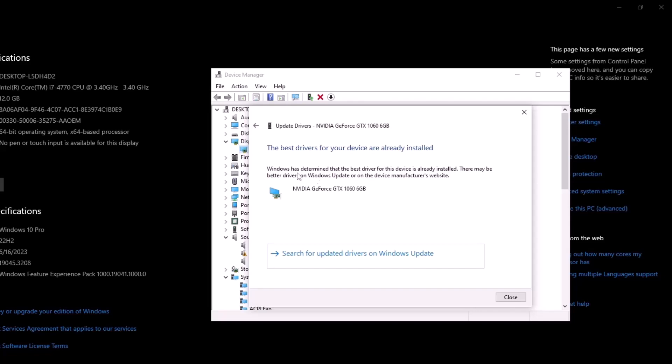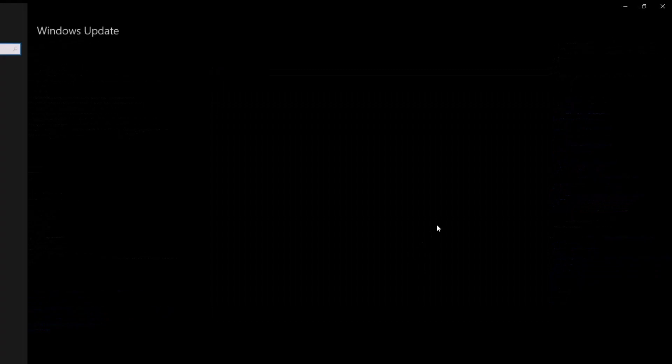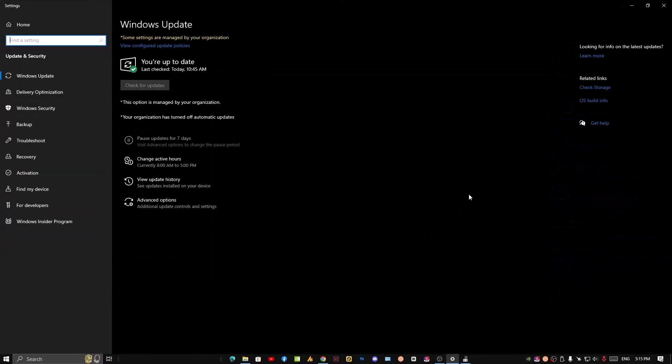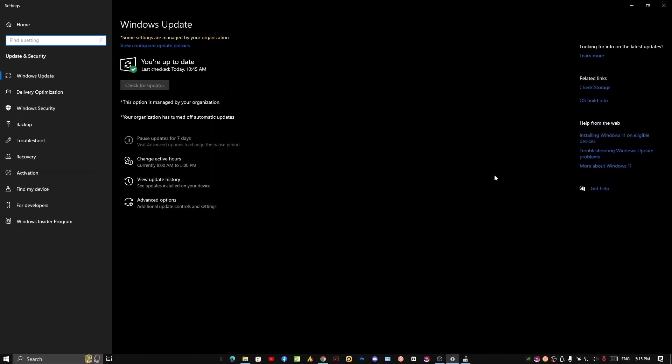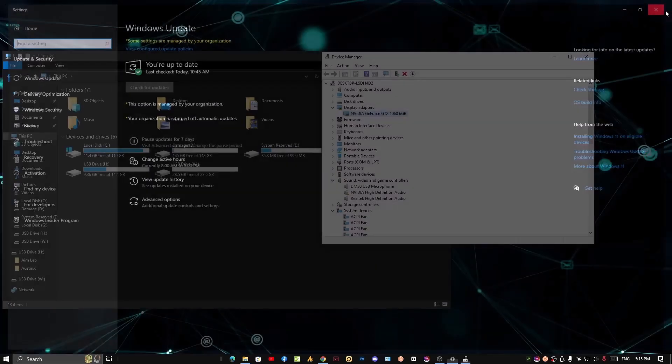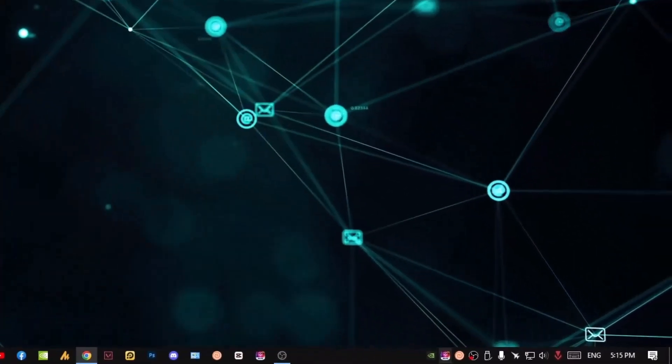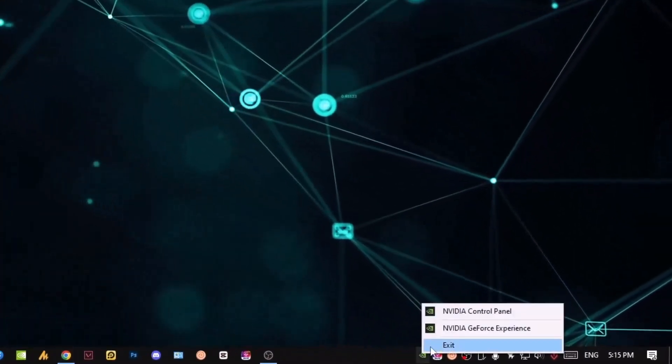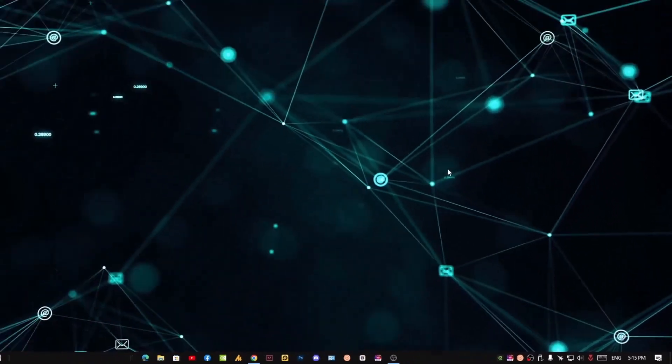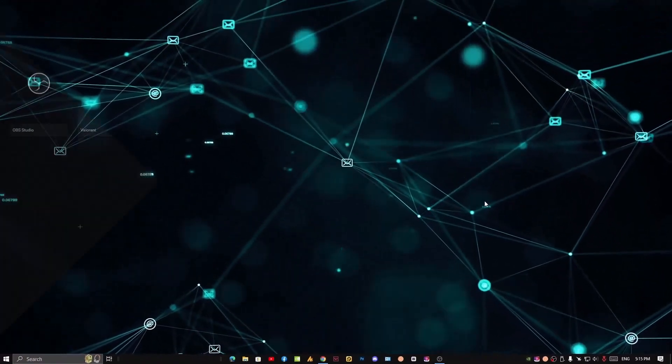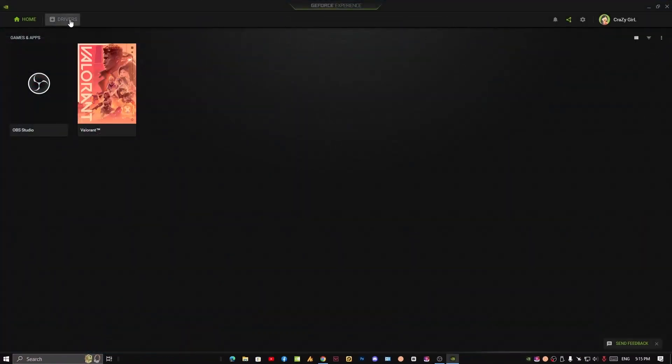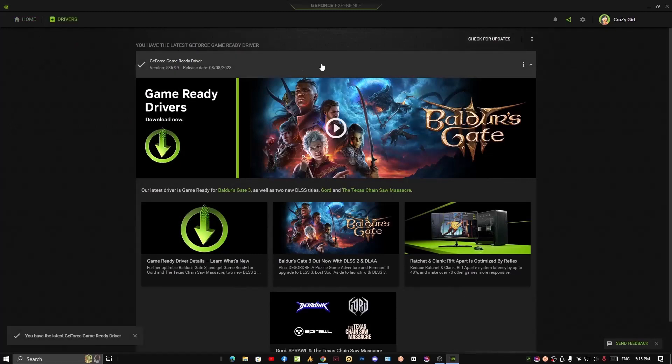You need to update it through Windows Update. In case if you are using the NVIDIA graphics card, then simply you can go into GeForce. Once you launch GeForce, click on the drivers and check for drivers, so you can update it if it's not updated.